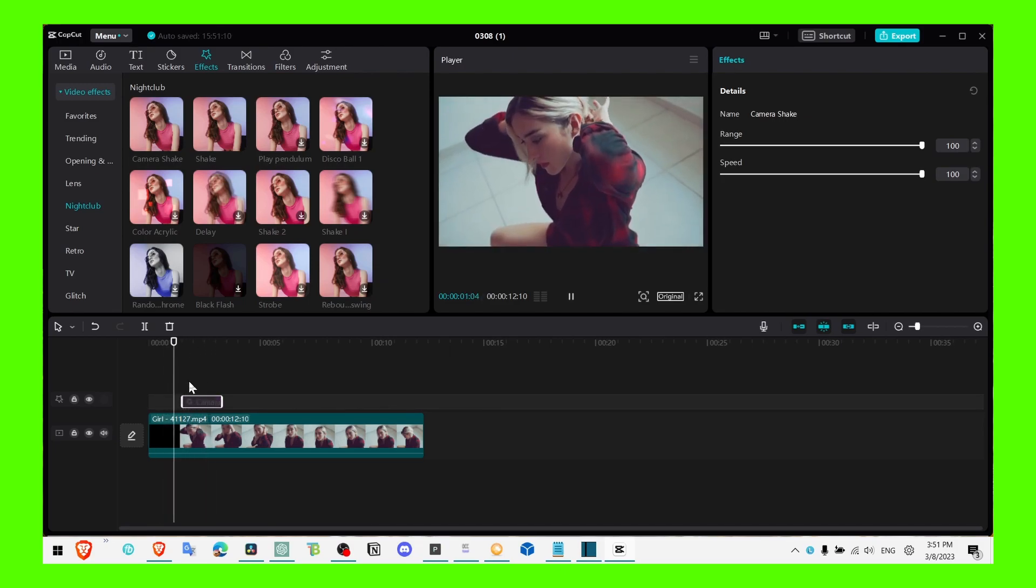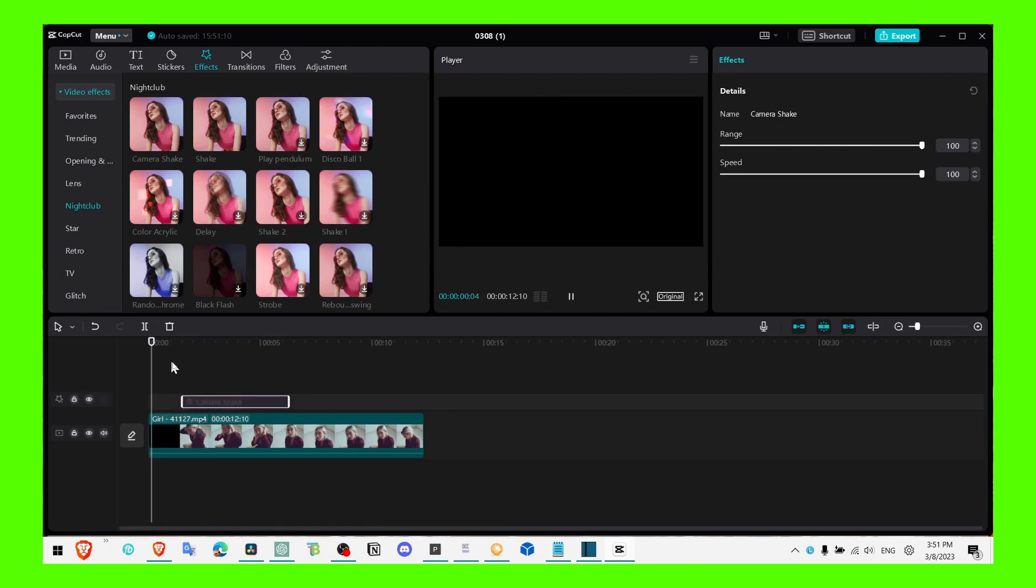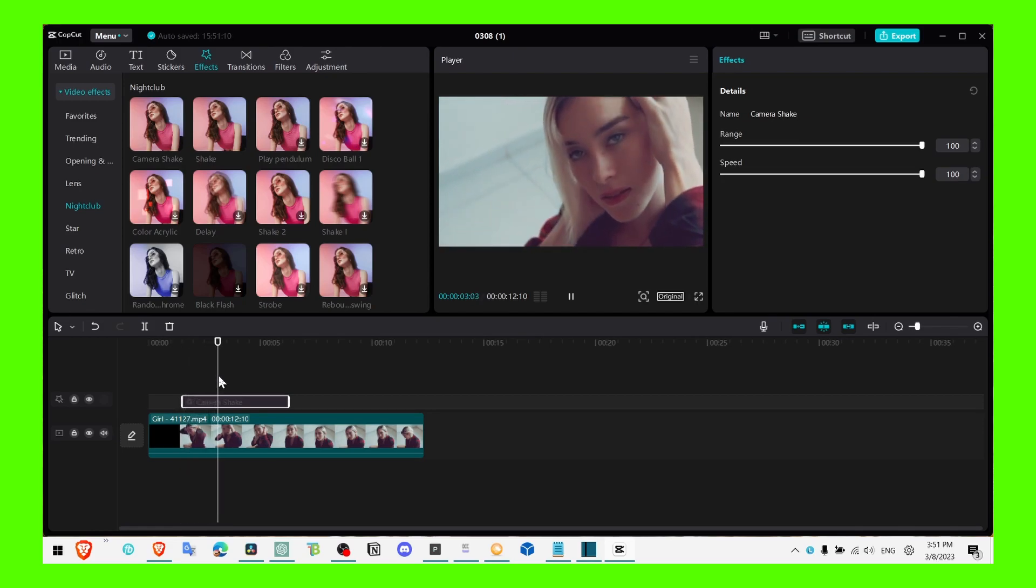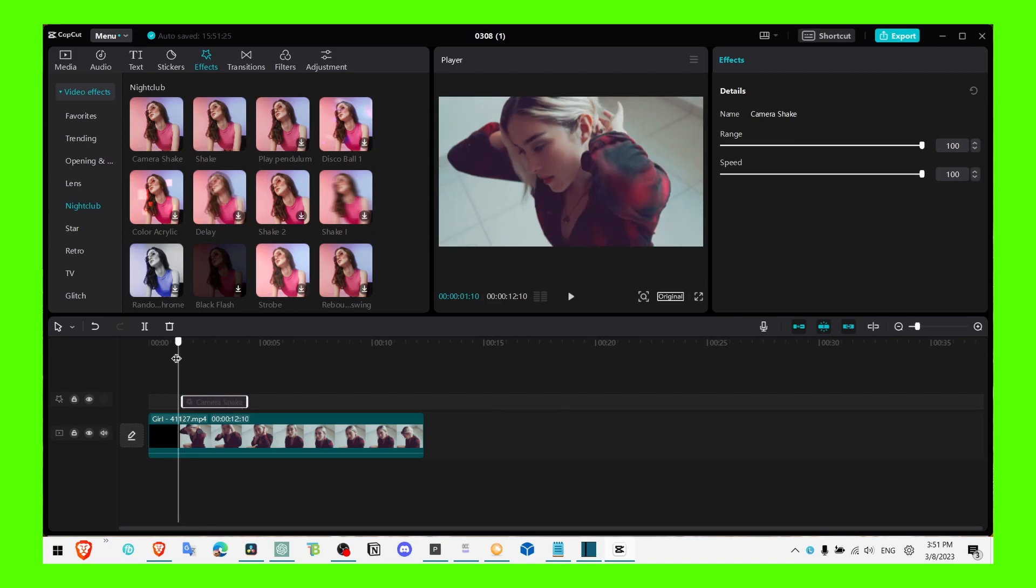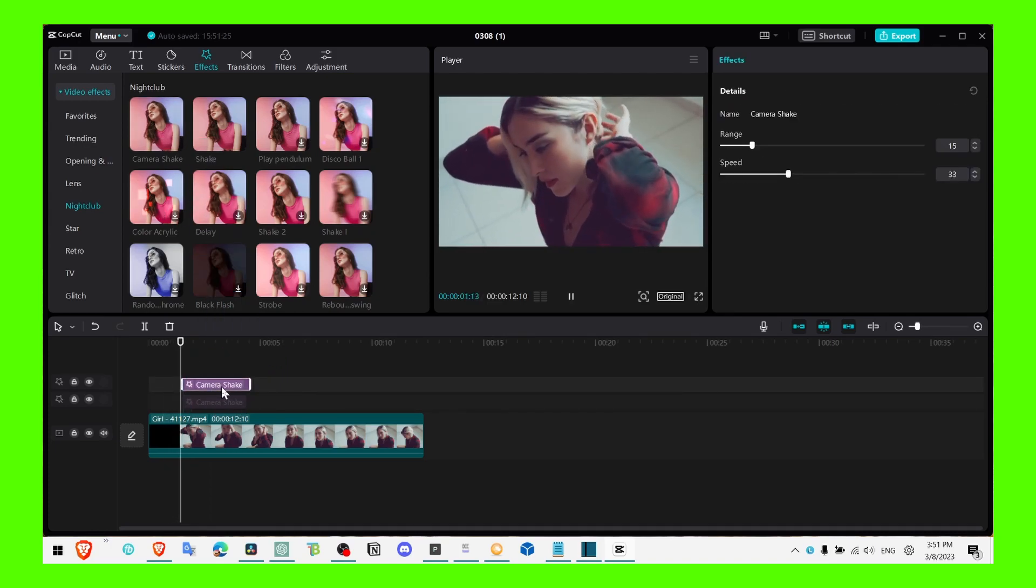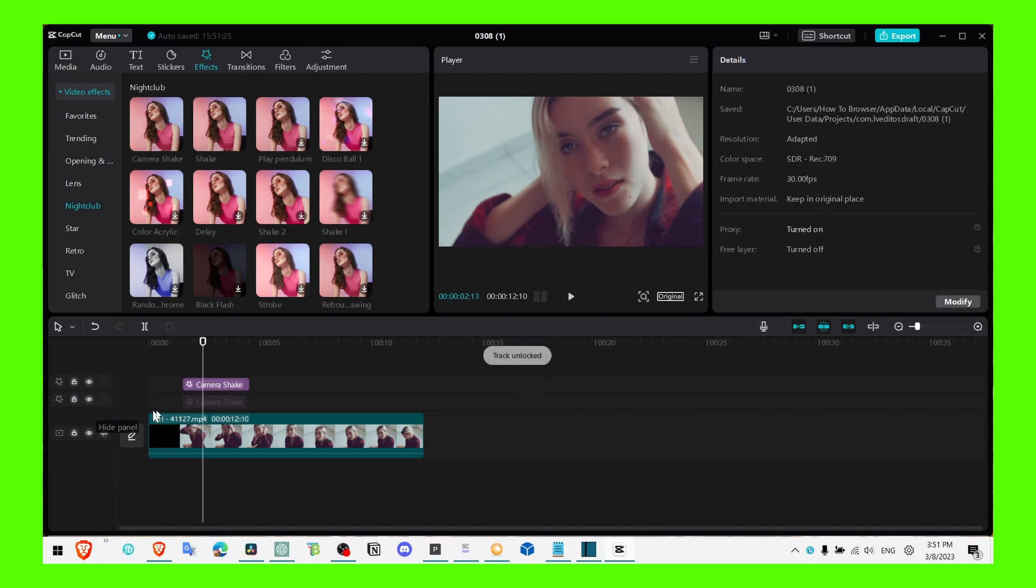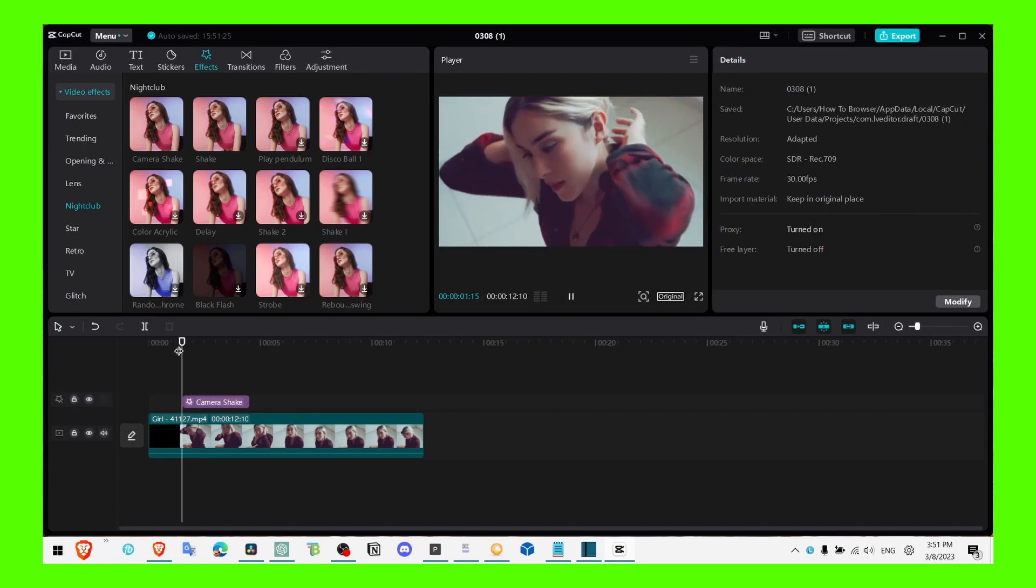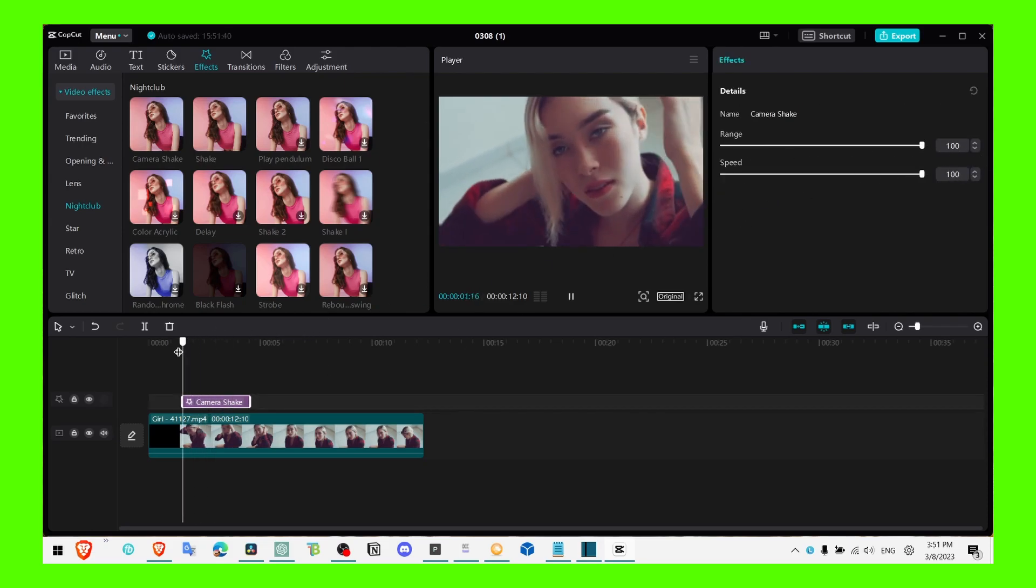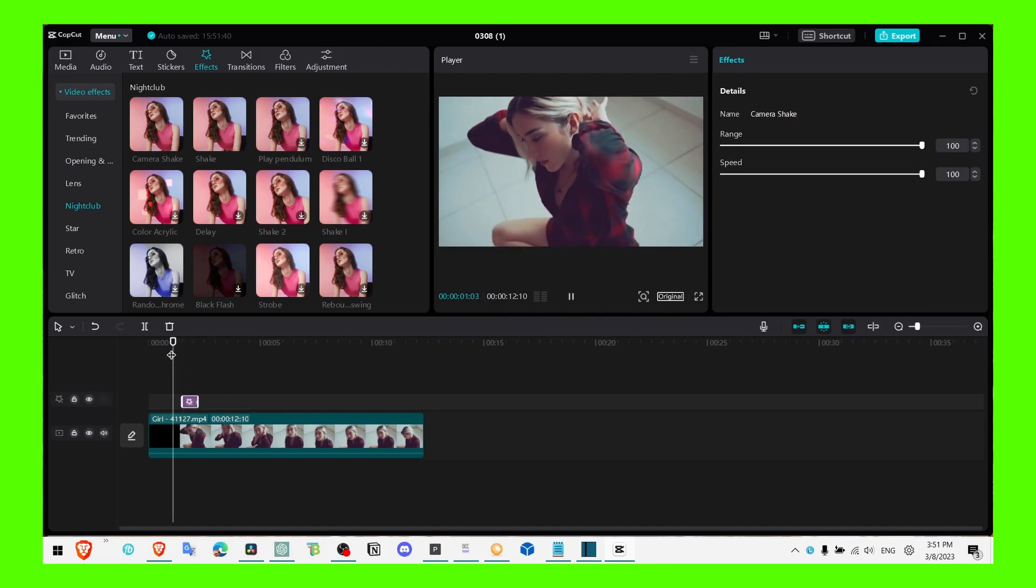It should last longer maybe. So yeah, you can add another one if you want, increase it, and have it last around here.